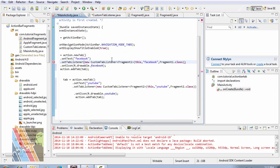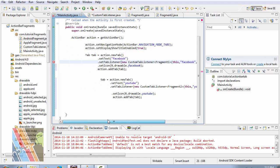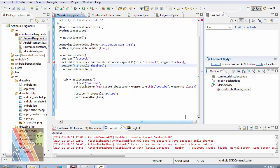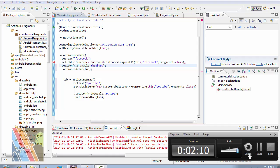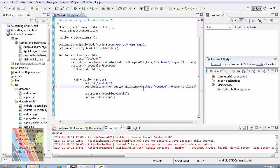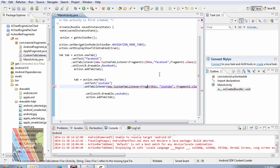Now I am going to browse to mainactivity.java. Right here fragment 2.